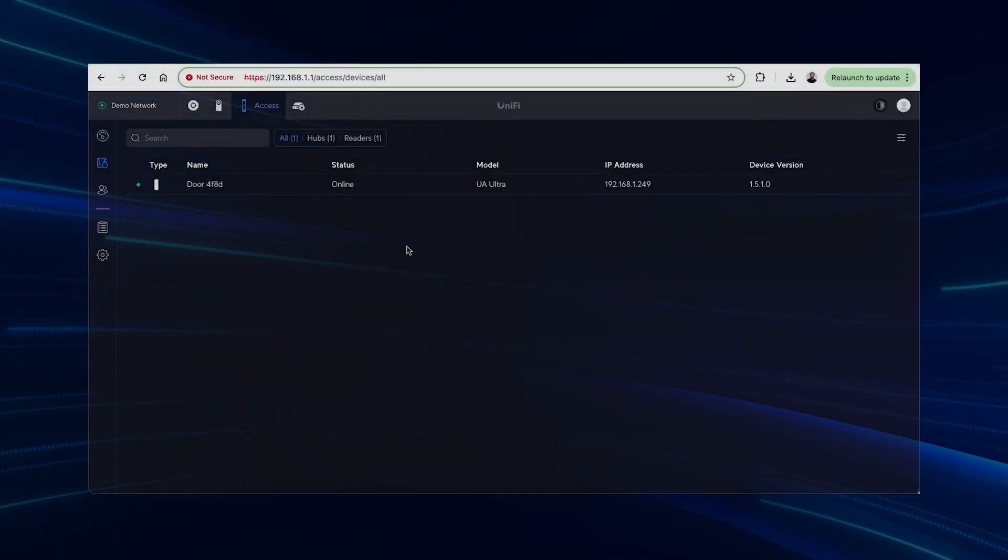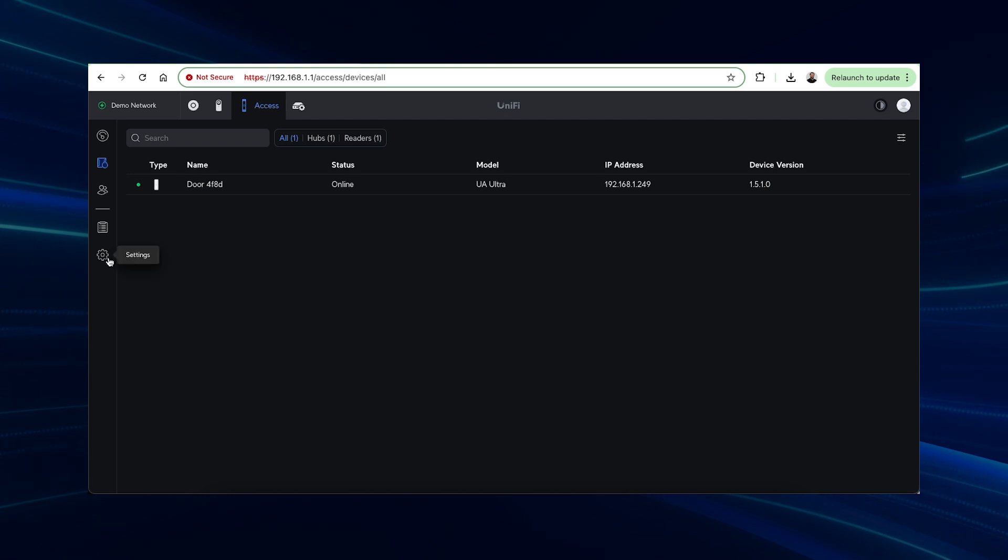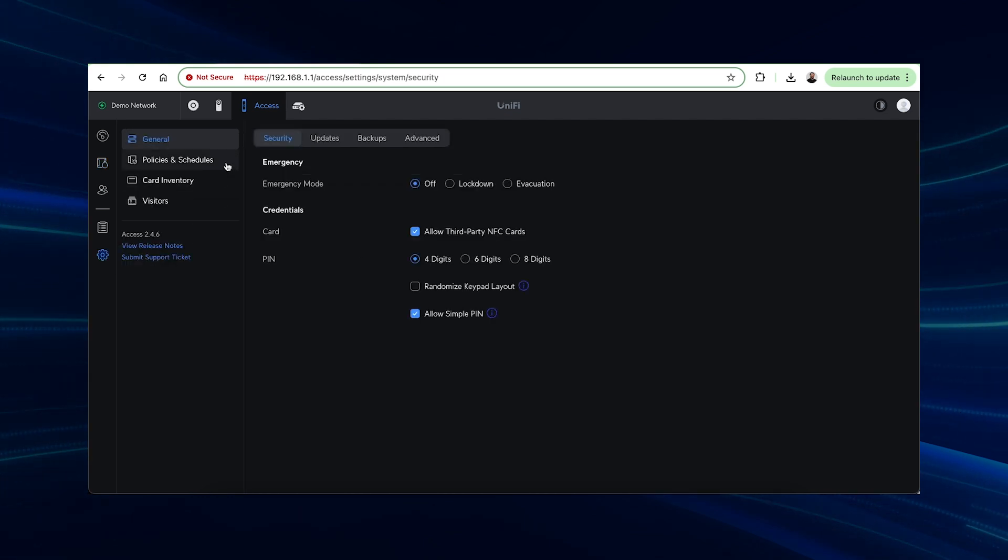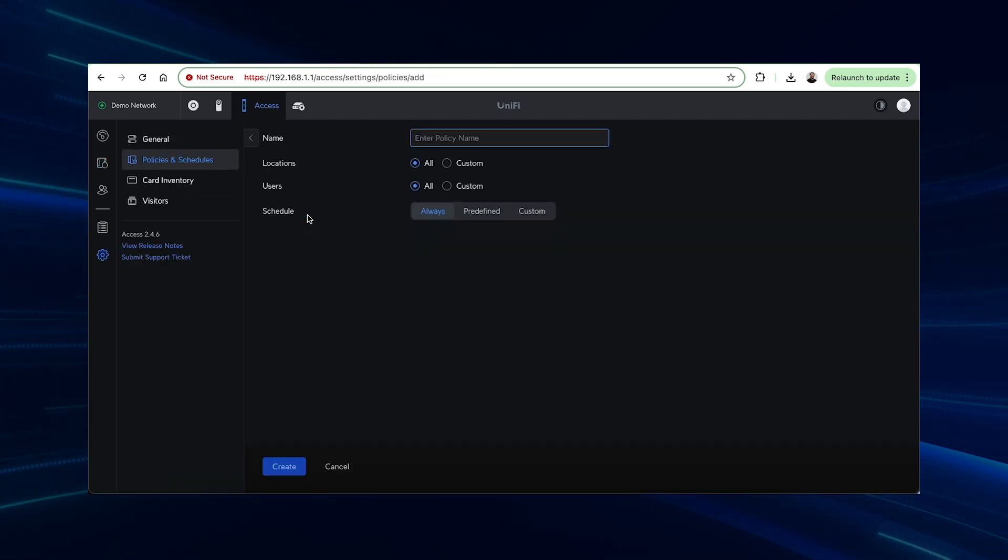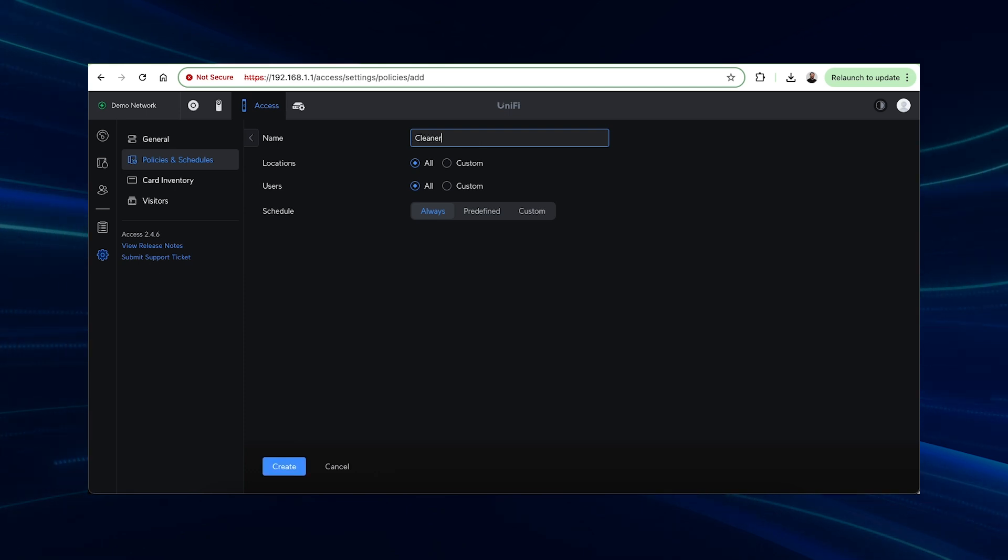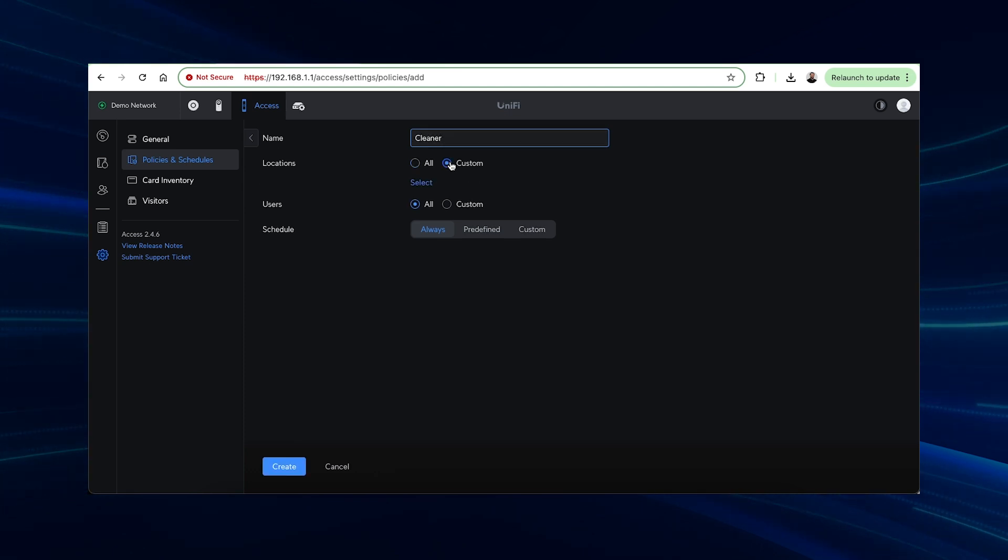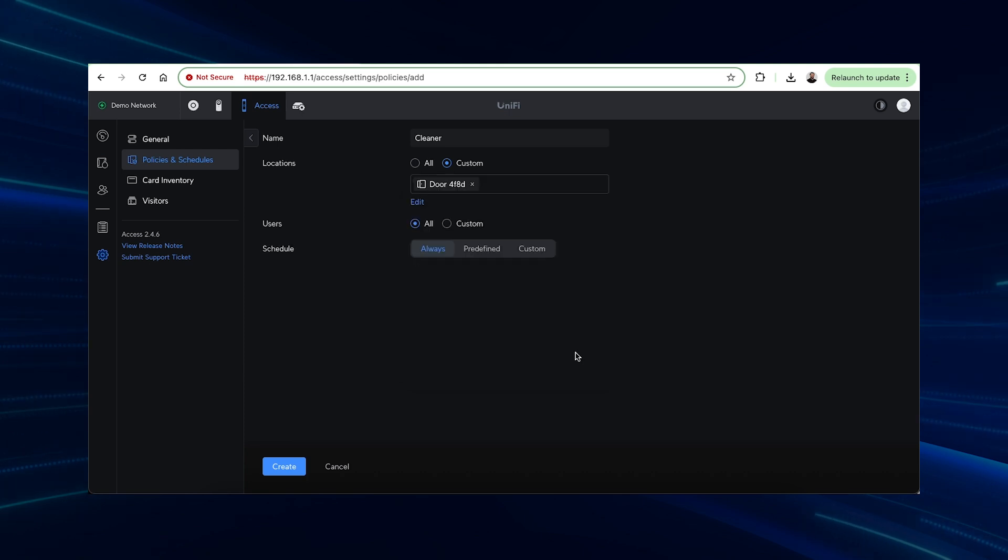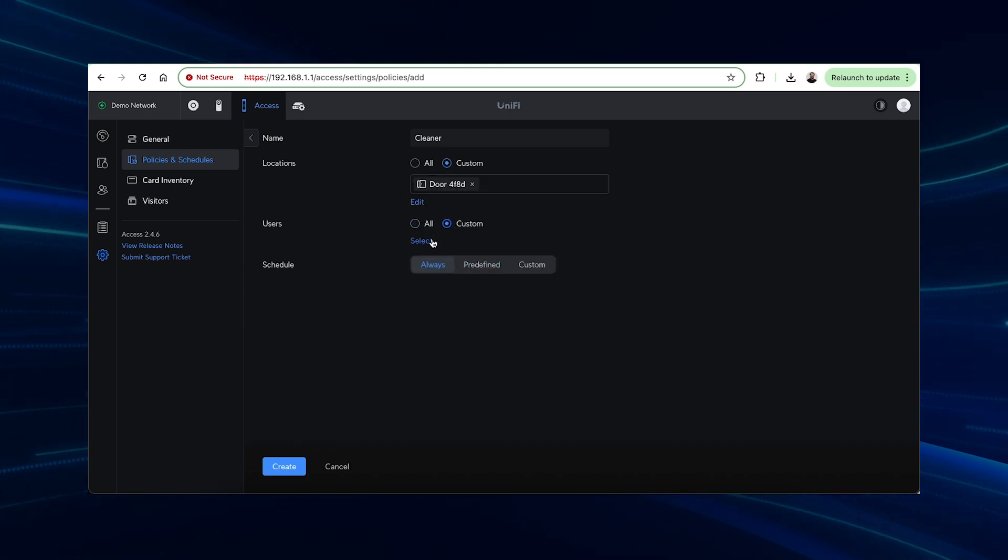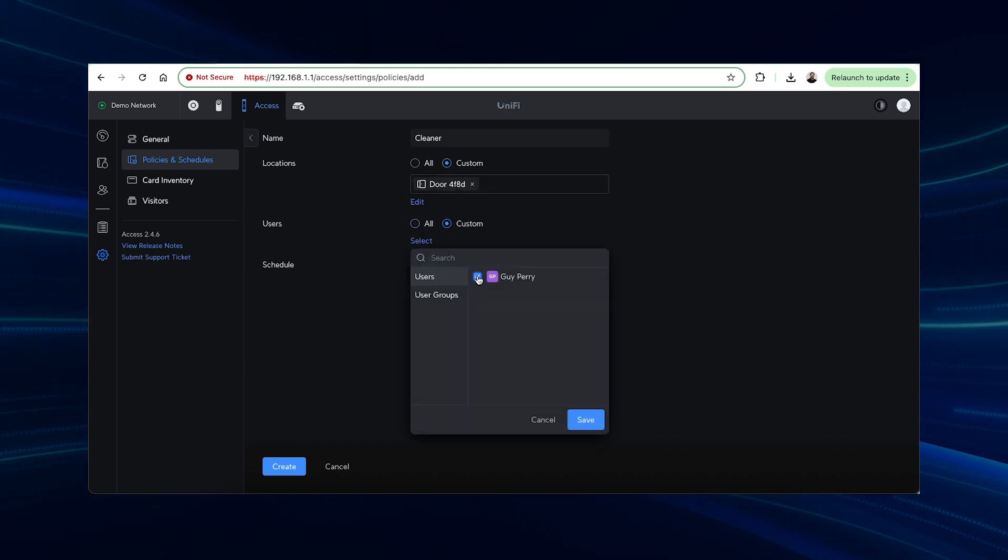You can also create policies and schedules that allow certain users access only within specified time slots and you can apply these to specific doors limiting entry to chosen areas even further. This can help if you have different departments or cleaning crews that should only have limited access.